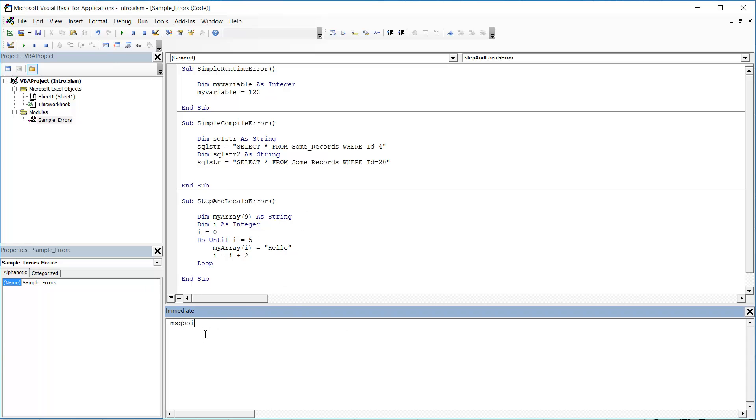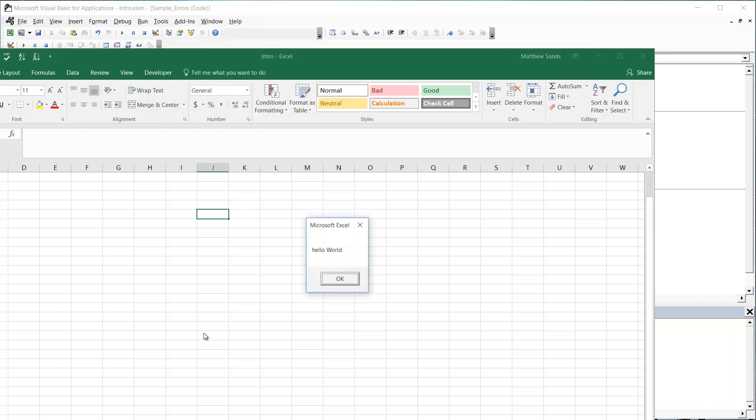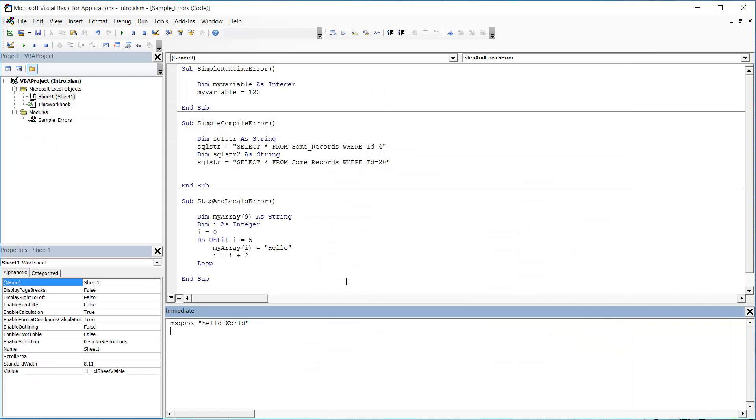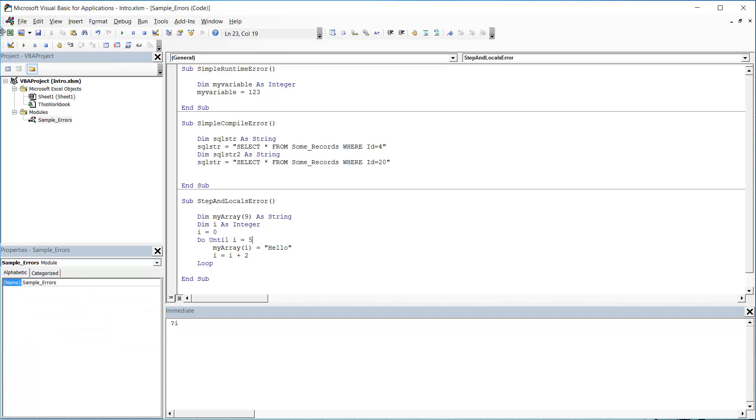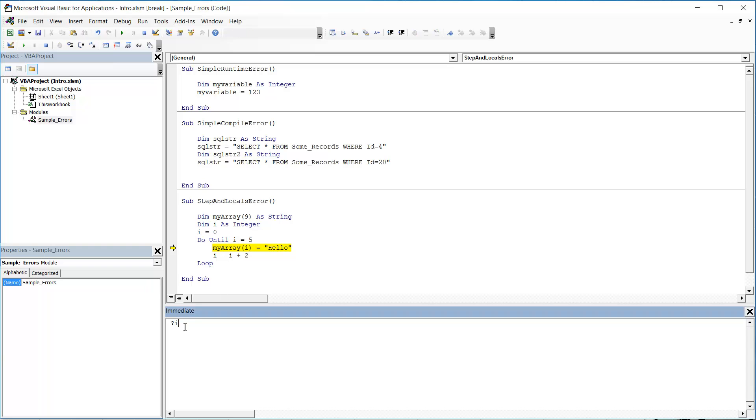So for example, I can type in message box, hello world, and press enter. And it will run a hello world message box for me. So you can just do one line of code at a time on the fly. The other thing it allows you to do is to press question mark and then put in the name of a variable that is currently being run in your code. So if I press play on this to get it to the debugging error debug, if I do question mark I because I want to look at question mark I and press enter, you can see it's going to tell me the value of that variable is 10.